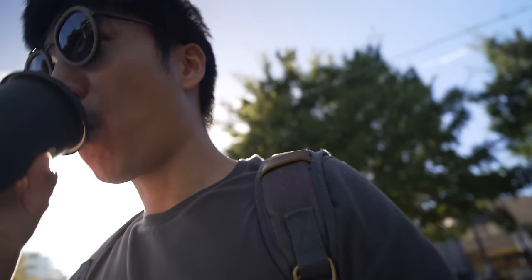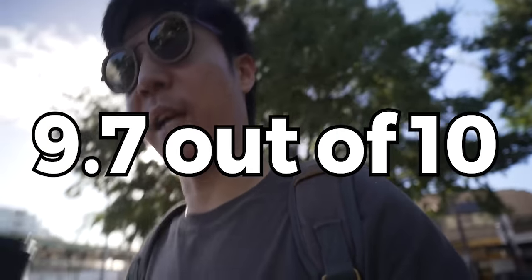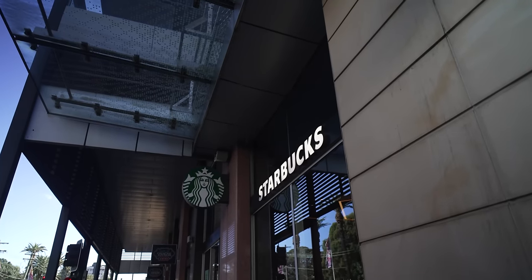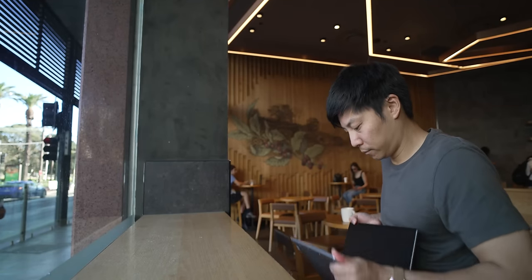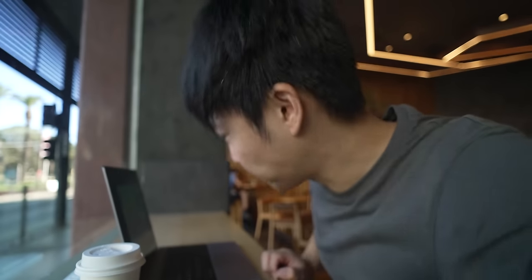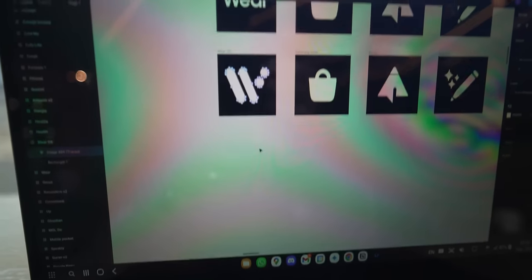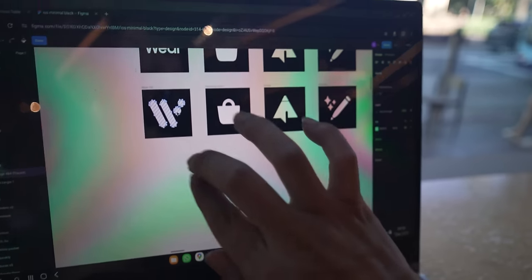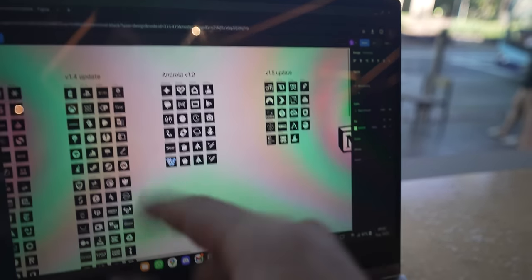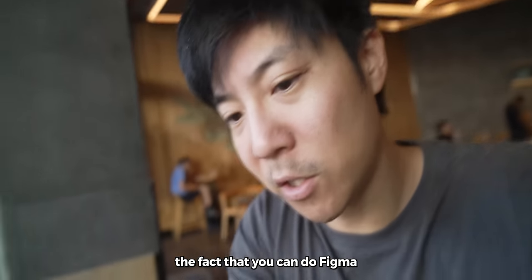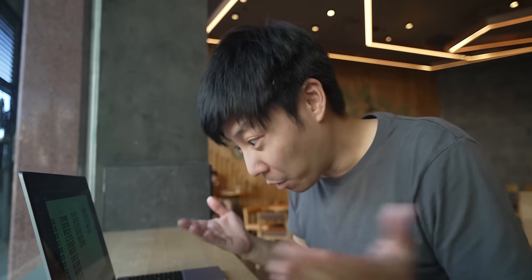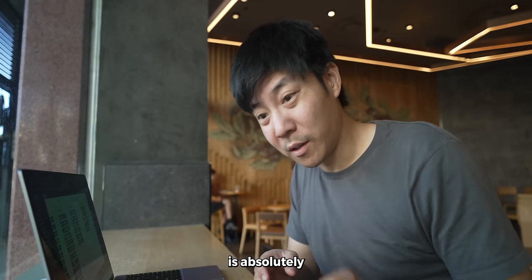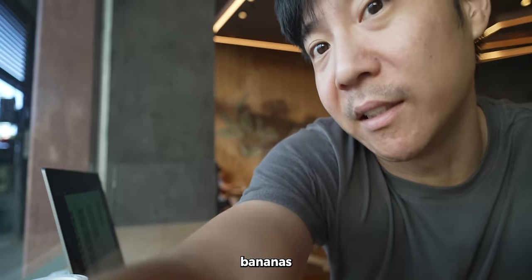I grabbed the best coffee in Strathfield. I'll give it a 9.7 out of 10. This is crazy. Then headed over to Starbucks for better ambience and also to test their coffee. 1 out of 10. What you're looking at right now is Samsung DeX and Figma, which is totally working for my icon designs. The fact that you can do Figma on this phone is absolutely bananas.